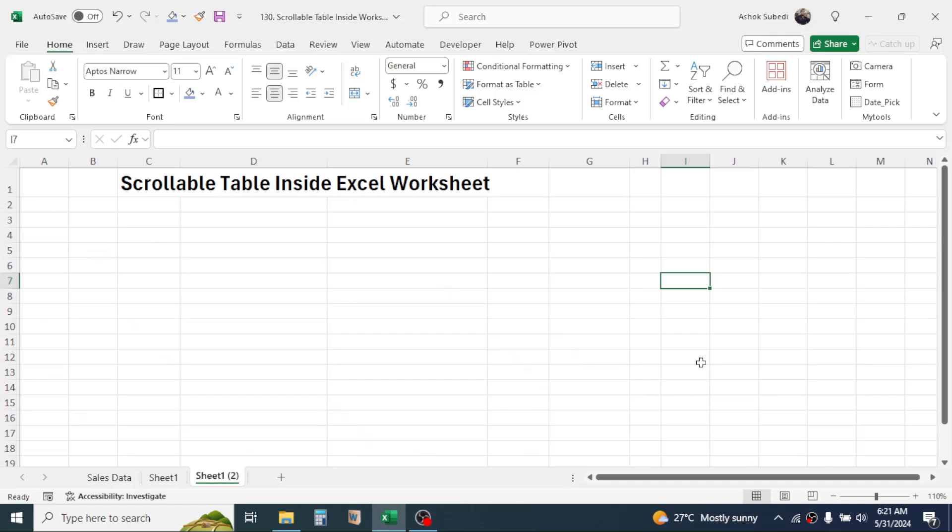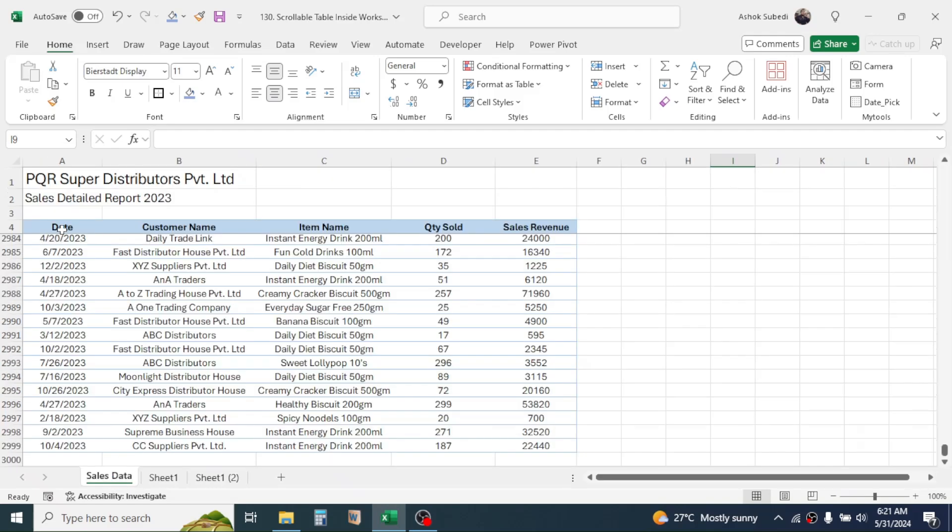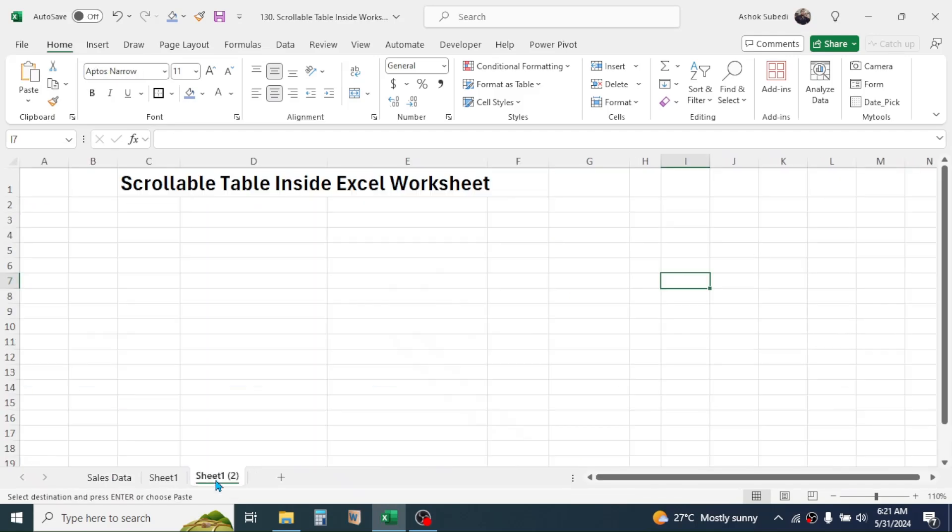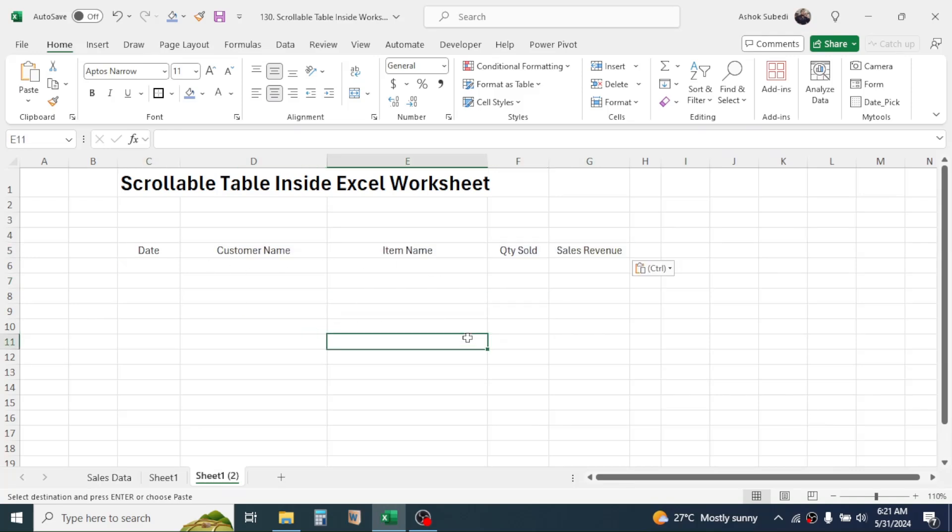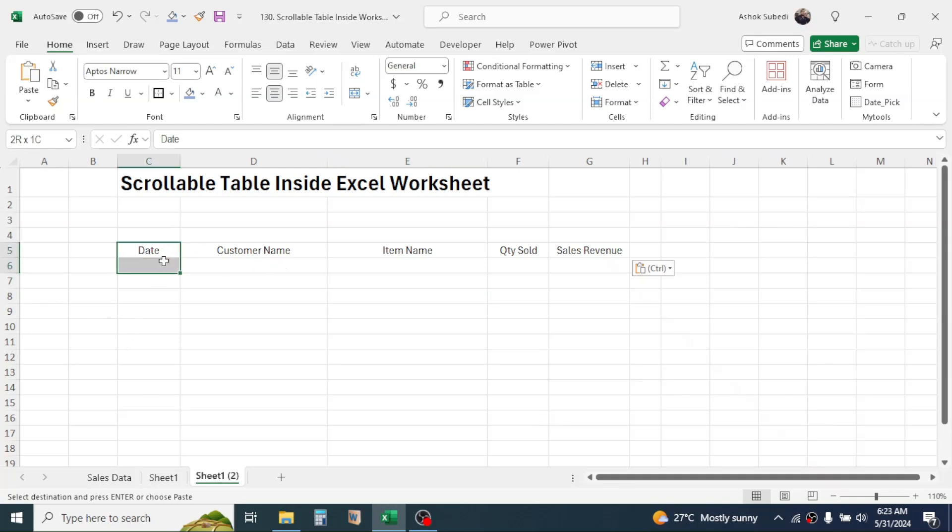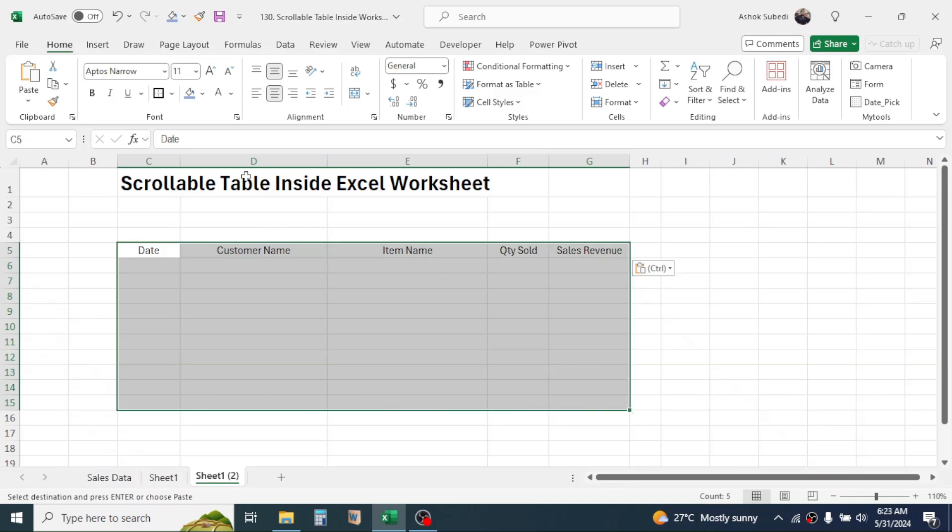Now copy the column header from the source data, then paste it here. If you want to display the data in 10 rows here, then select 11 rows including the column header, then apply the outside border to this...